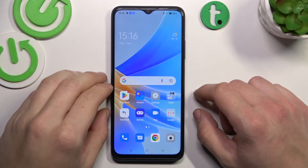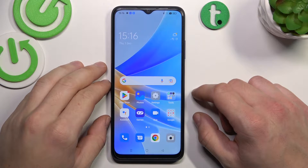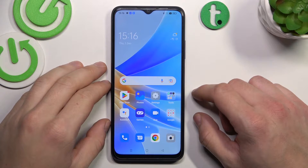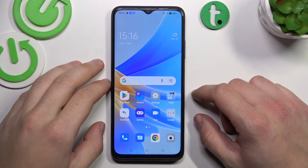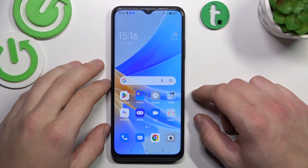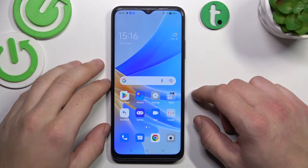Hello, in front of me I've got Oppo A17. In this video I'll show you how to add different types of cards to Google Pay.